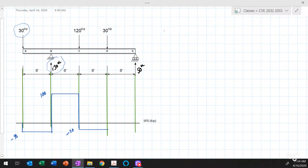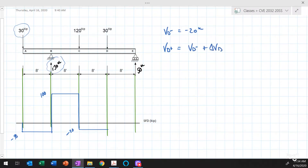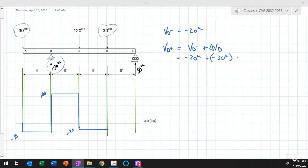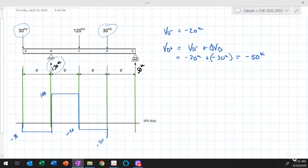When we get to point D, the shear just to the left is minus 20 kips. The shear just to the right of D equals minus 20 kips plus the change in shear at D. The change in shear at D is minus 30 kips, so the shear just to the right of point D is minus 50 kips. There are no loads between points D and E, so no change in shear.